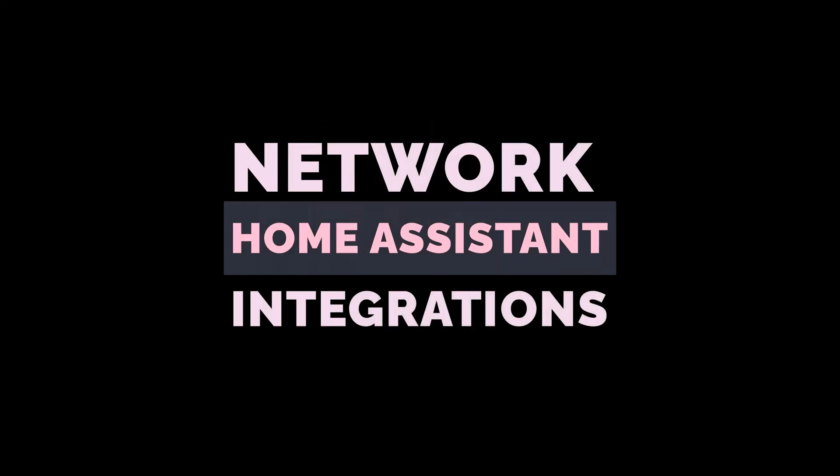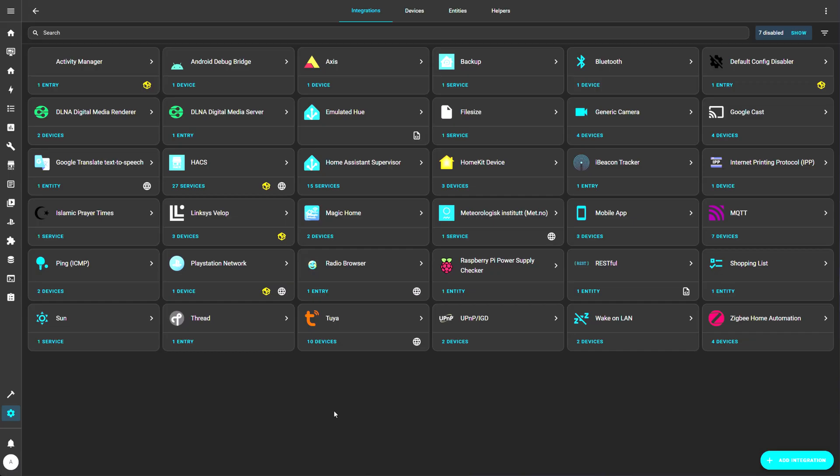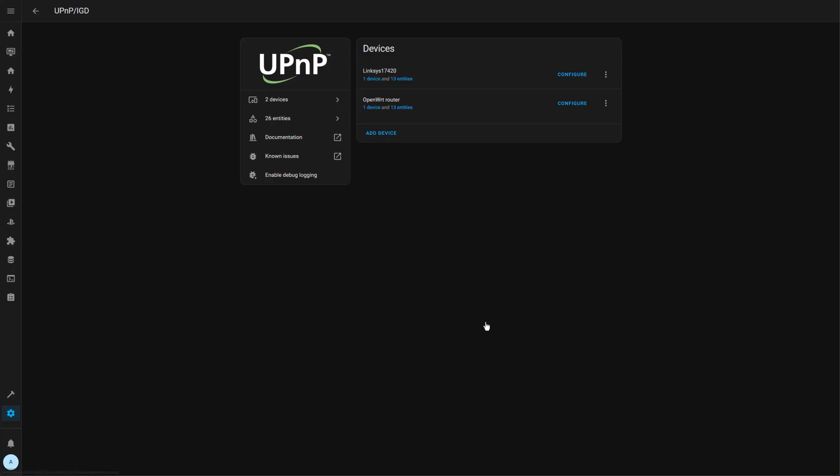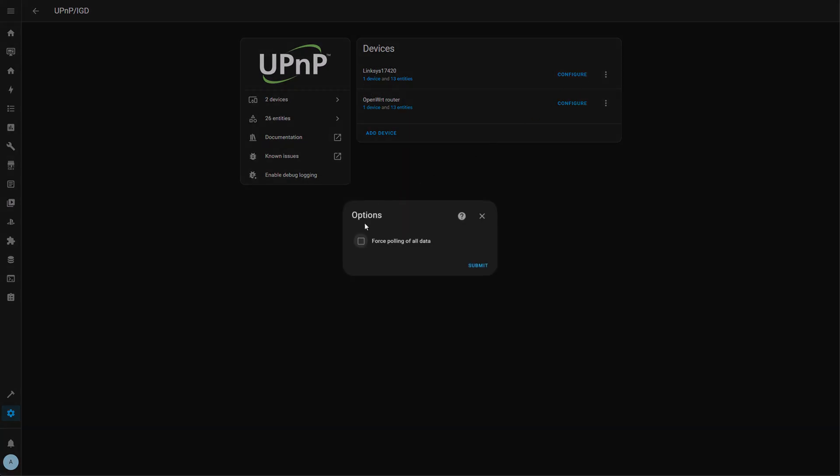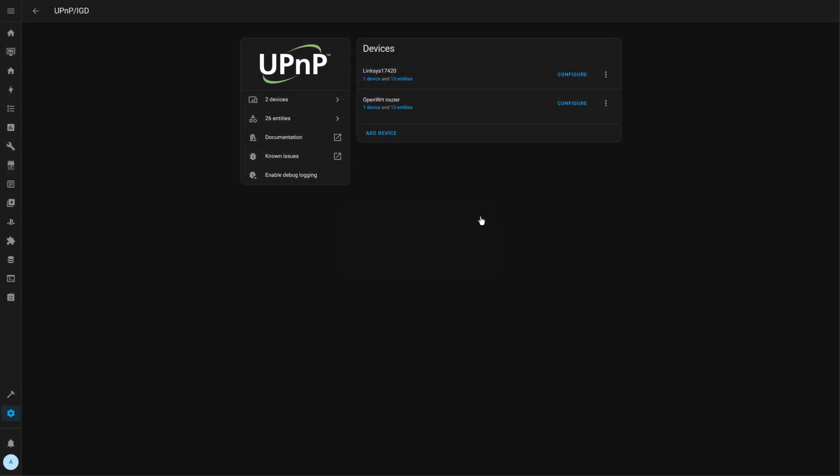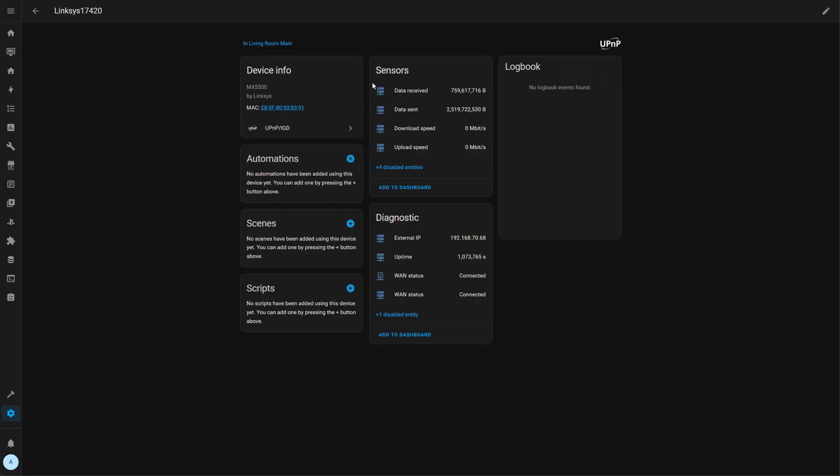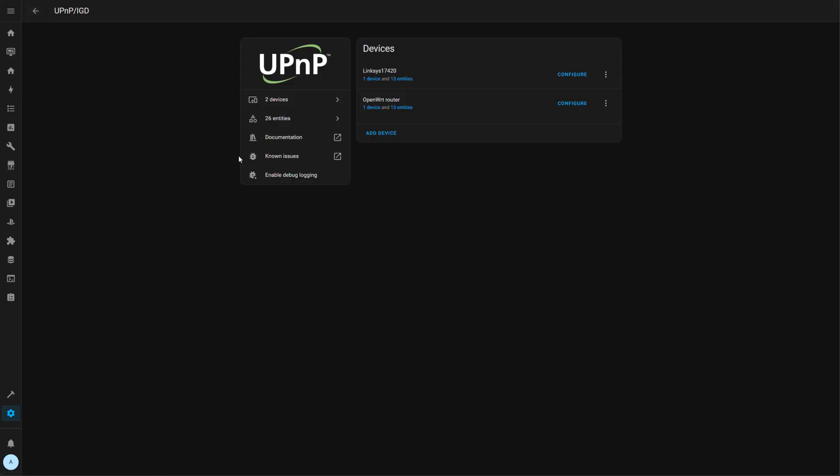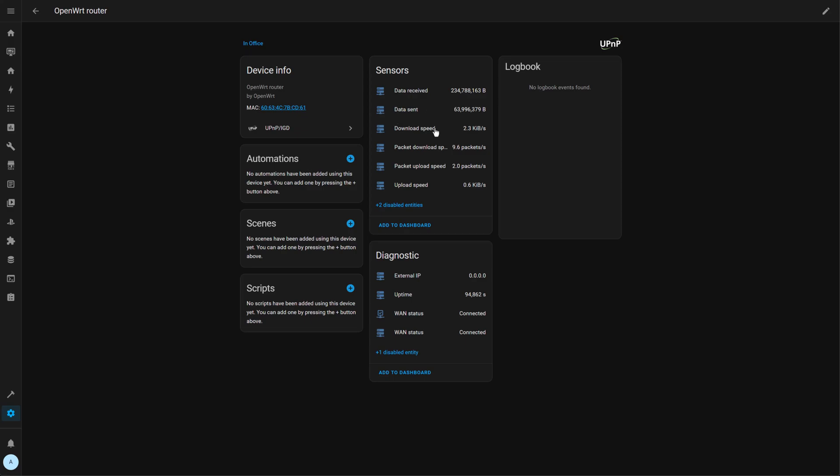So network integrations in Home Assistant. I want to talk about a couple of them. The first one would be UPnP integration, which is built into Home Assistant core. Simply enable UPnP on your router to have it automatically discovered. You get a bunch of simple sensors to get you started, like this data, download speed, packet, uptime, and so on.